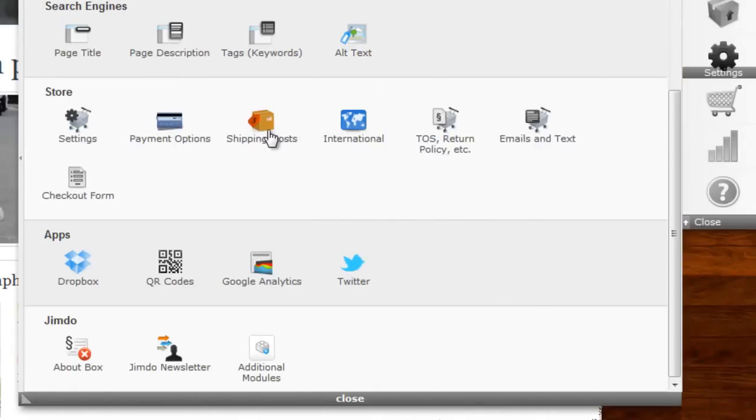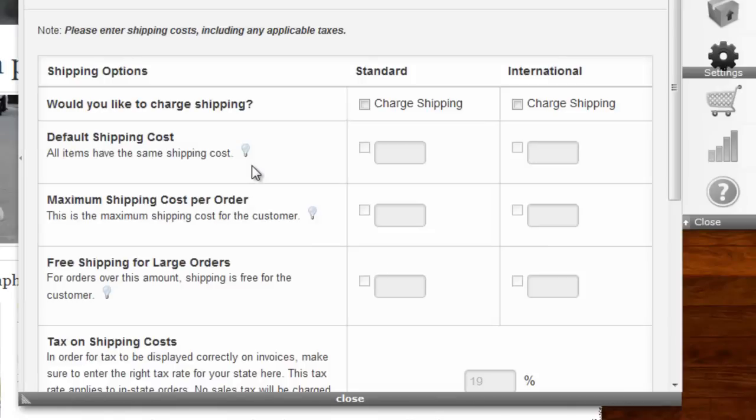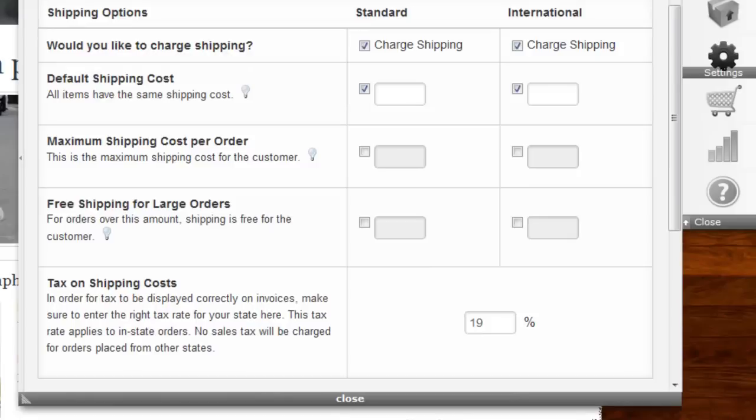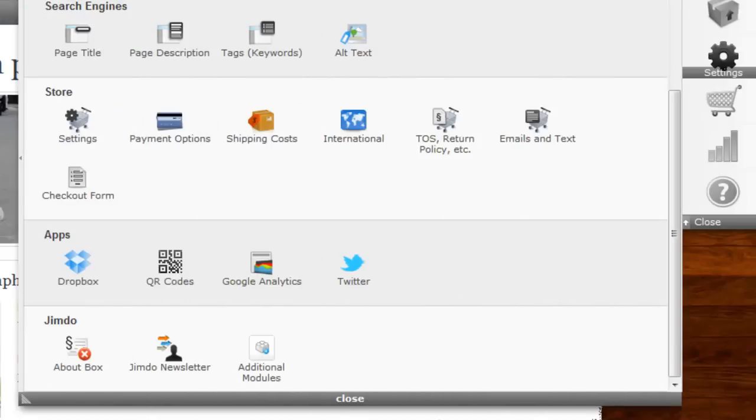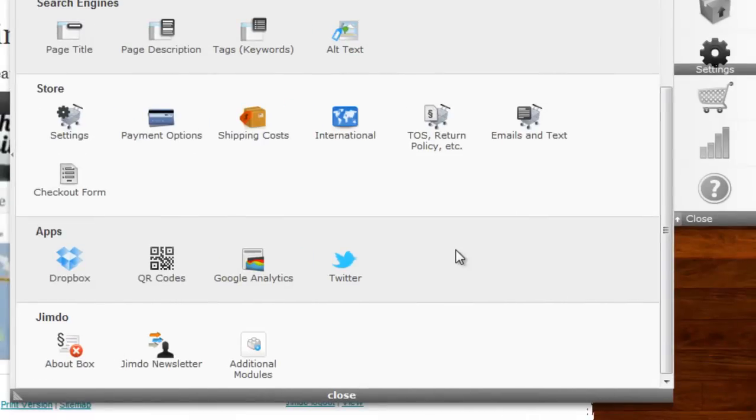Shipping costs is next. Basically, you can set a standard and an international shipping charge. Decide whether you want to have a maximum shipping charge, and the minimum order amount when shipping will be free for your customers.